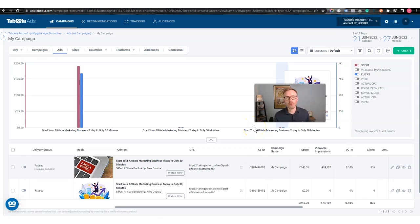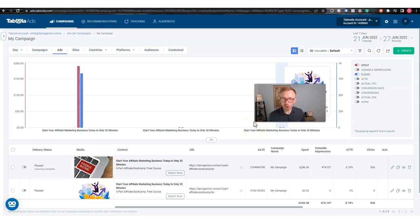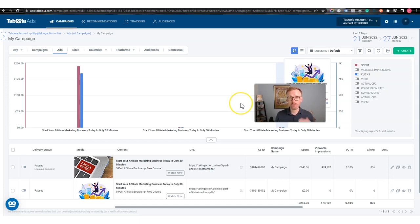Hi guys, in this video I'm going to share with you how you can drive traffic quickly to your offers and squeeze pages as an affiliate marketer. This is great for beginners because it's very cheap, very affordable.